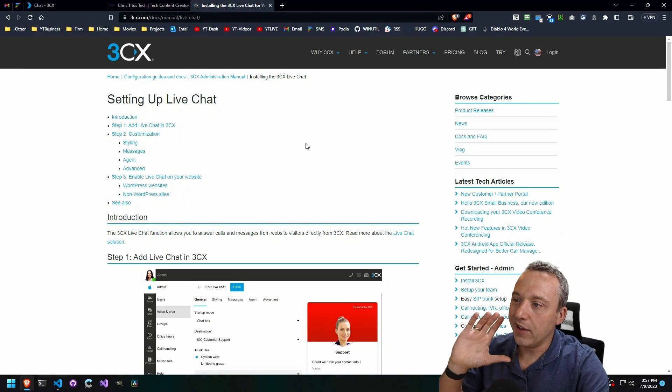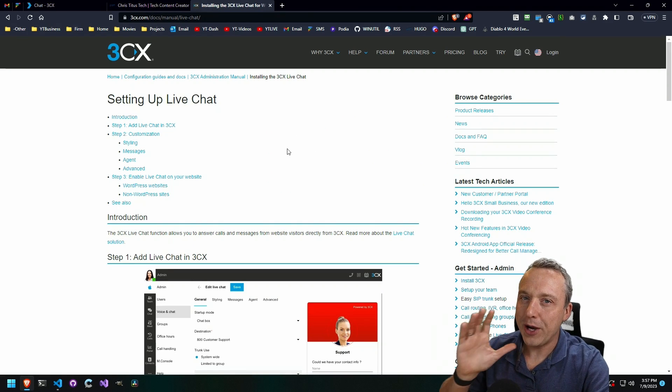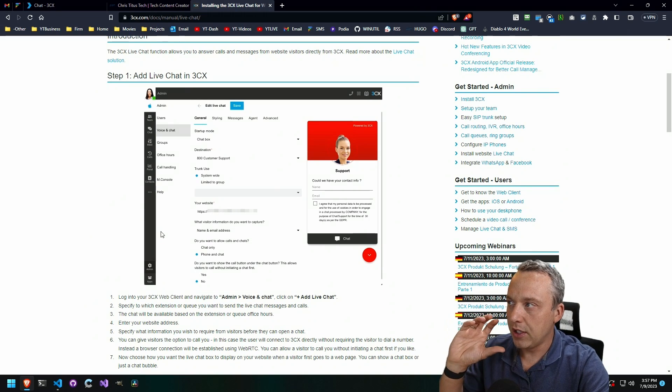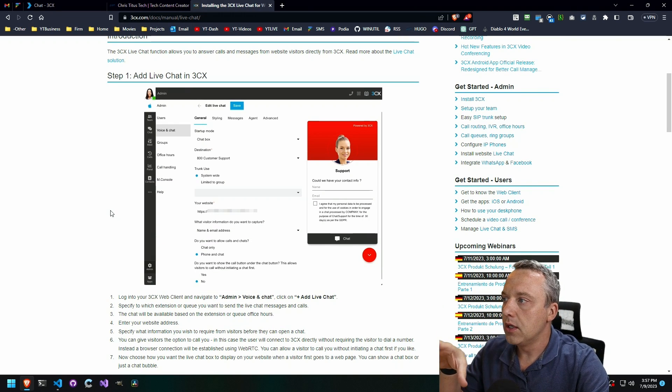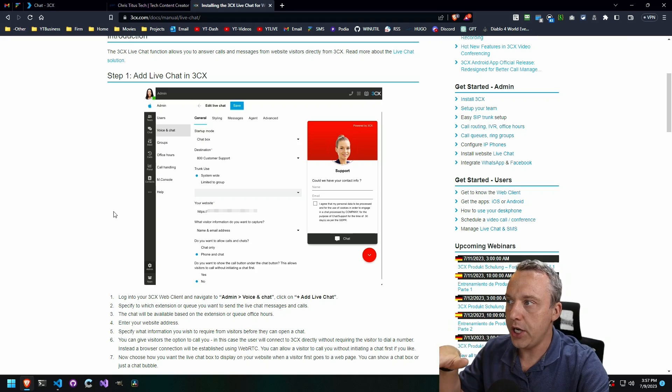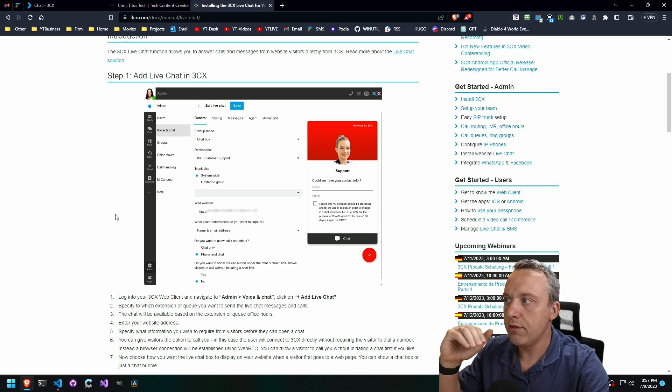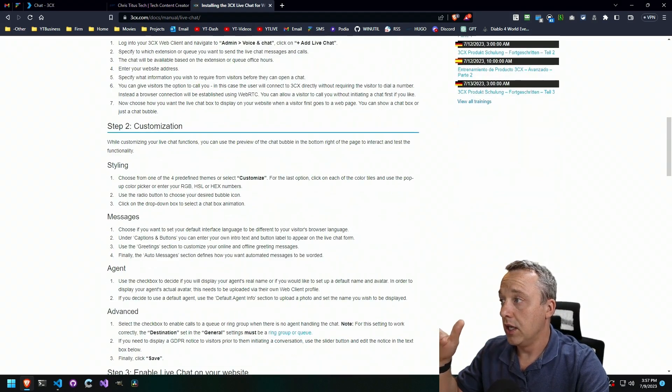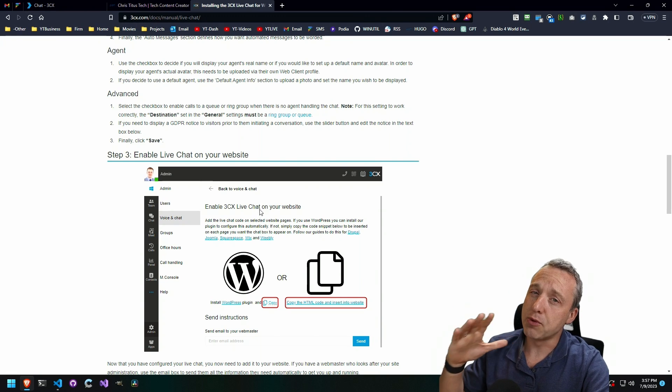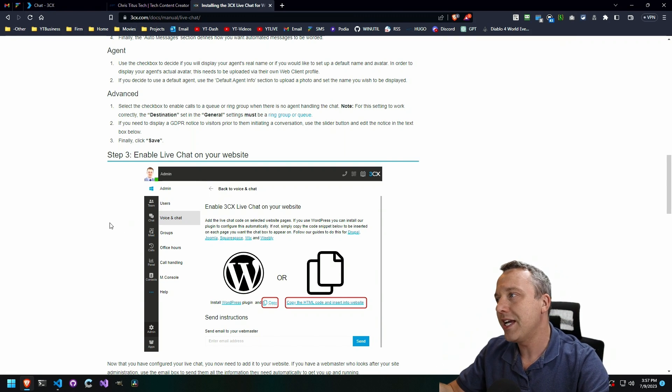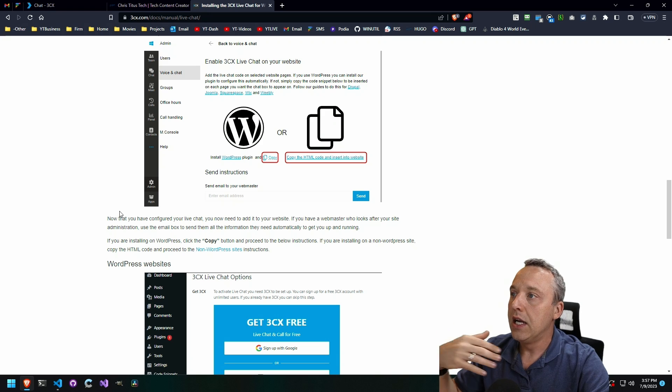3CX has a quick setup manual, just to show you how simple this is. You just basically log into your system, tick this box for voice and chat, save, and go. And then you could easily deploy it through WordPress. Most people know I'm not a huge fan of WordPress, but they have a simple plugin to add.